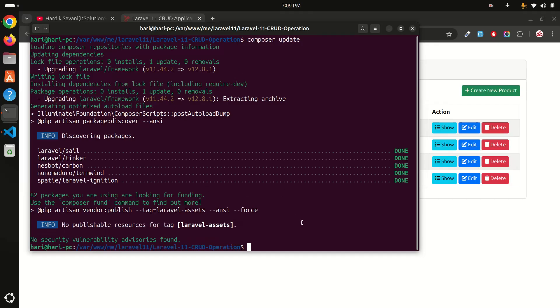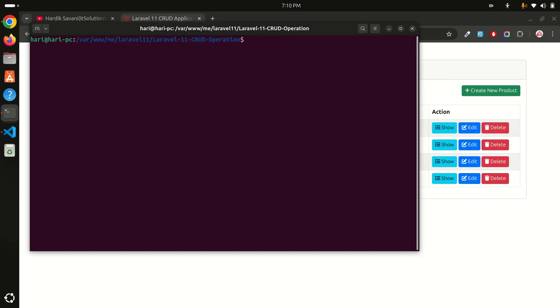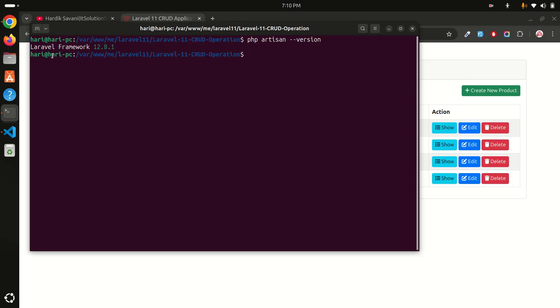Now let me clear it again and let's run the artisan version command. So php artisan --version and hit enter. You can see over here our Laravel version is upgraded to 12.8.